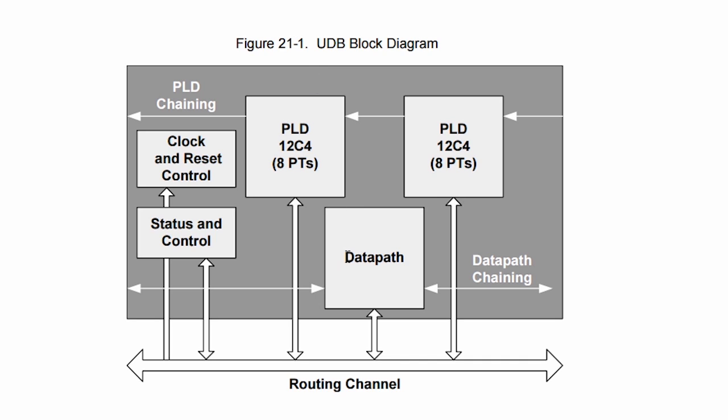It has a datapath which I'll discuss in a moment. It has two PLDs or Programmable Logic Devices and has status and control registers.